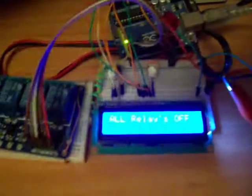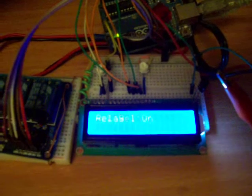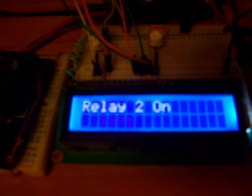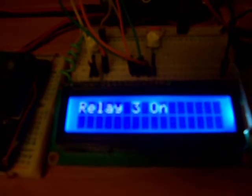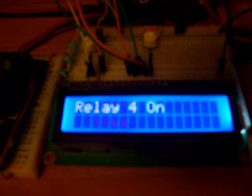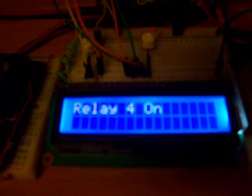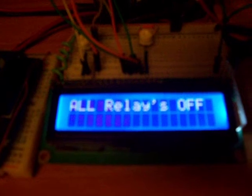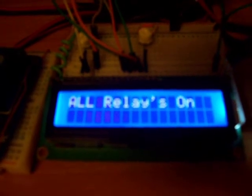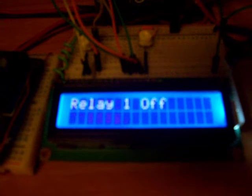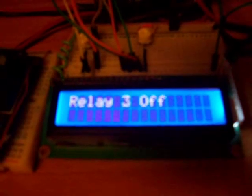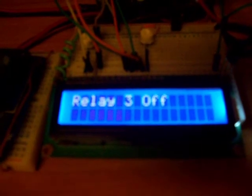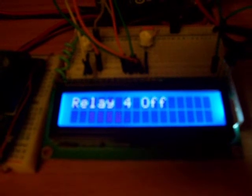There you go, if you can see that. I might be able to try and show you the screen there. You go, relay two, relay three. That's all off. Hold on. Off two, off three, off, and four off.